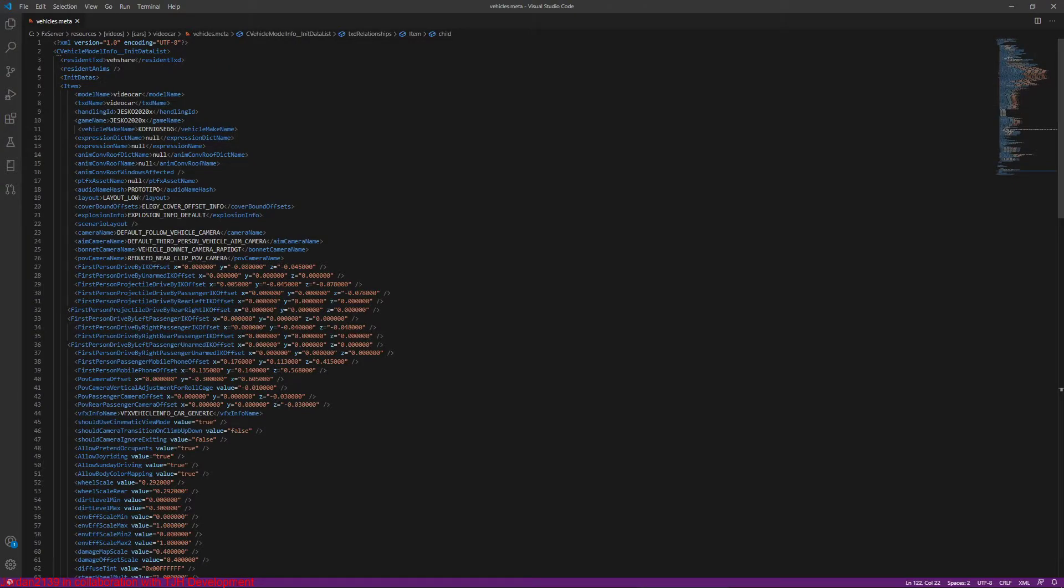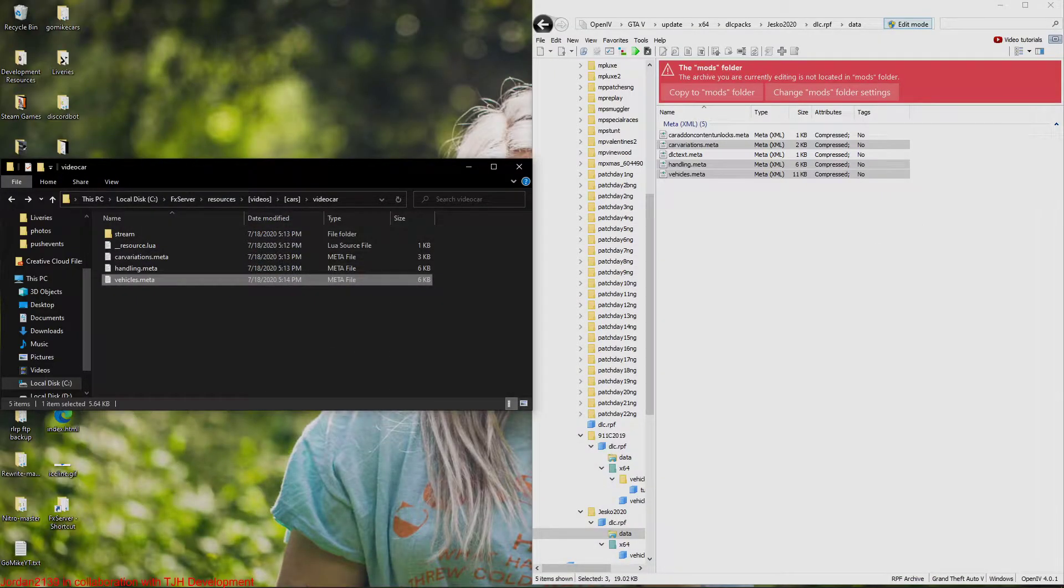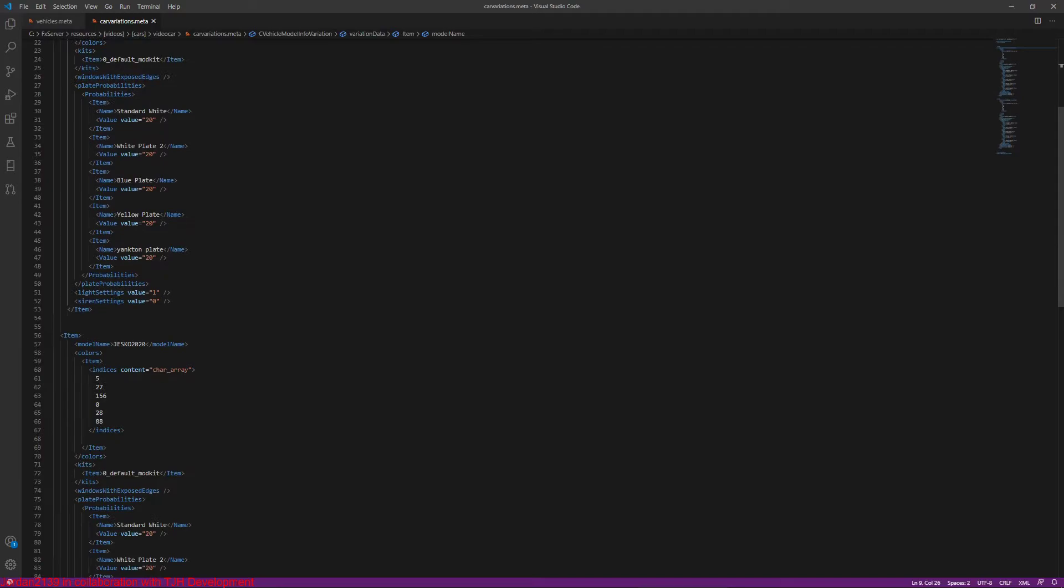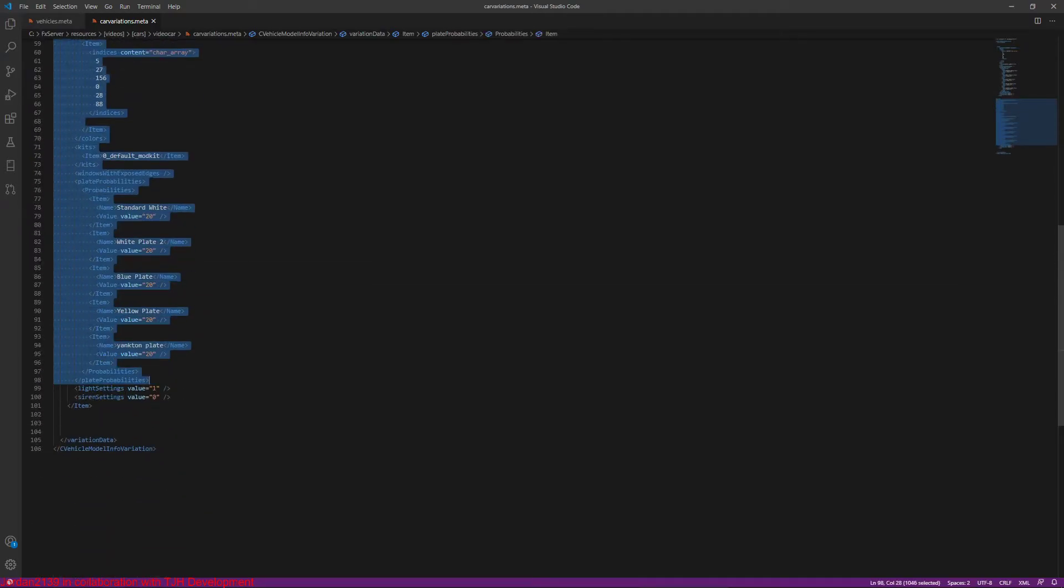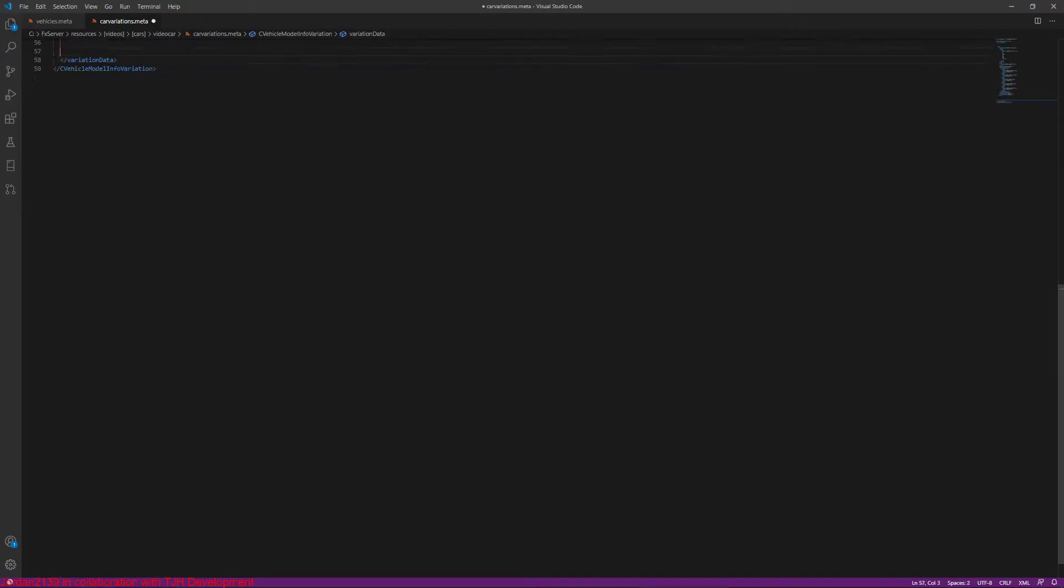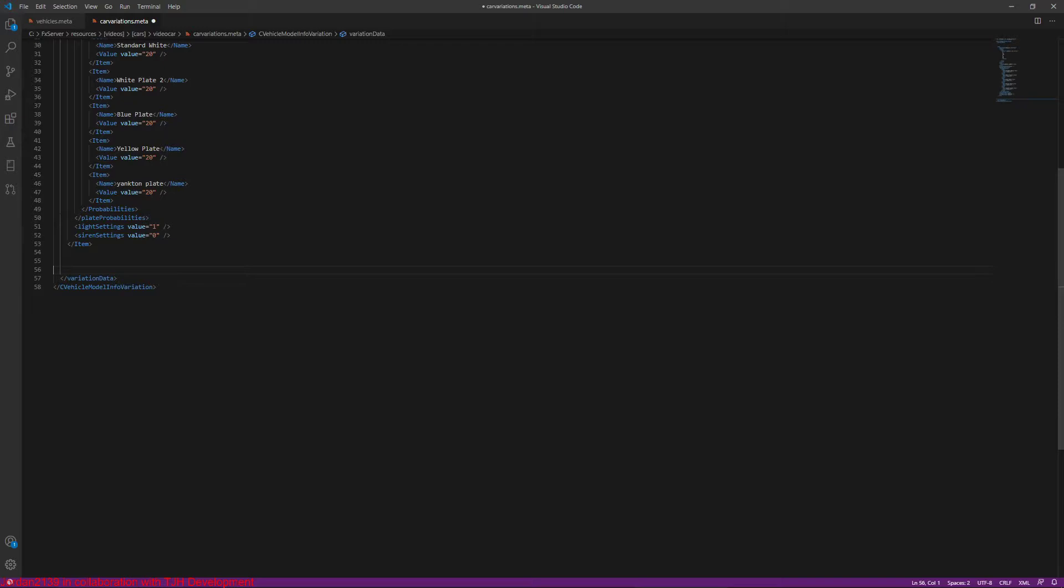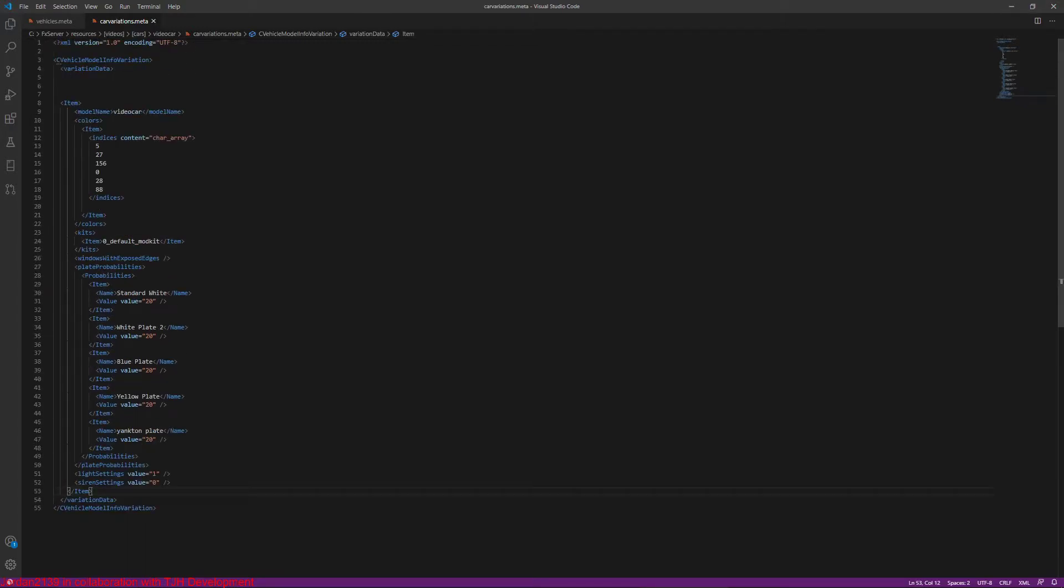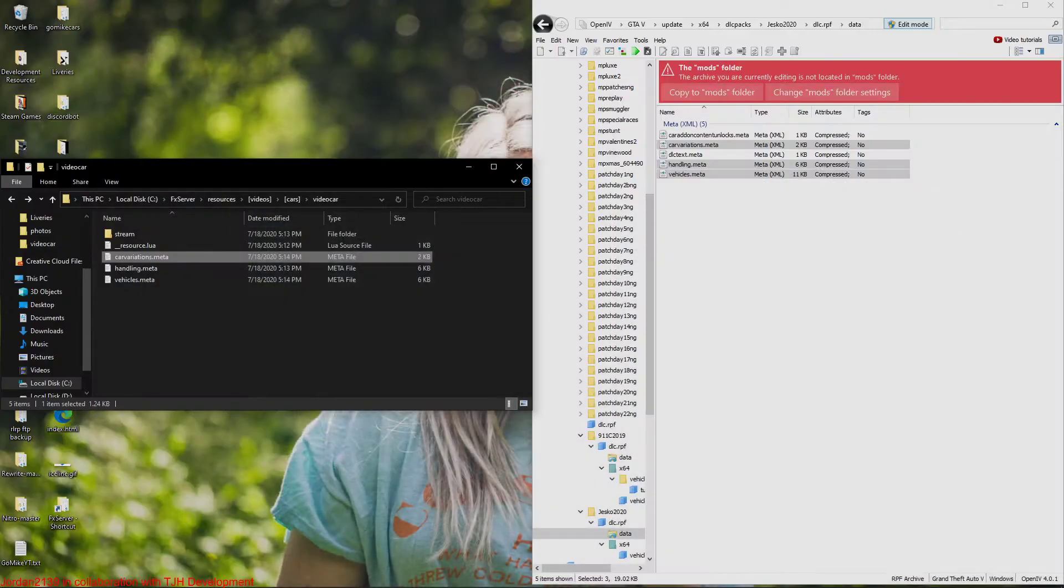And then we're almost there guys. So now all we're going to do is we're just going to go into our car variations file. We have jeskox, literally just going to change that to say video car. We could delete the piece that says jesko here, we don't need that. This just happens to be a two-car pack, but for most cars you won't have to go in and delete these.